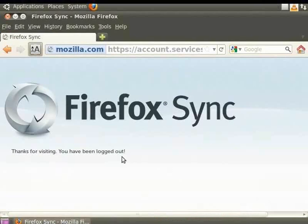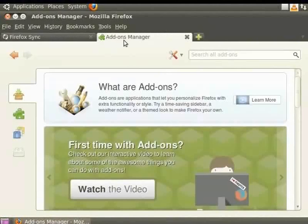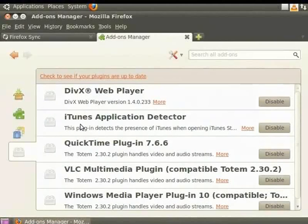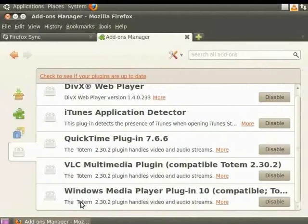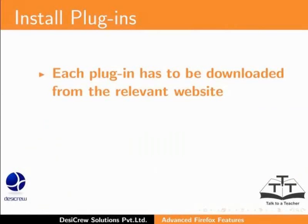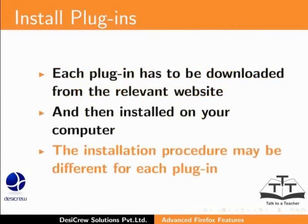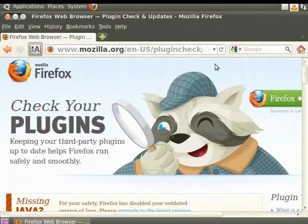Let's view the plugins that are installed in Firefox. From the menu bar select Tools and Add-ons. The Add-ons Manager tab opens. From the left panel click Plugins. The right panel now displays the plugins that are installed on your computer. Each plugin has to be downloaded from the relevant website and then installed on your computer. The installation procedure may be different for each plugin. To learn more about plugins available for Mozilla Firefox and instructions on how to install them, please visit the Mozilla website.